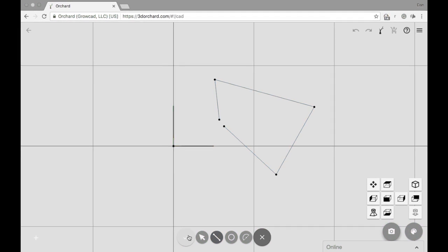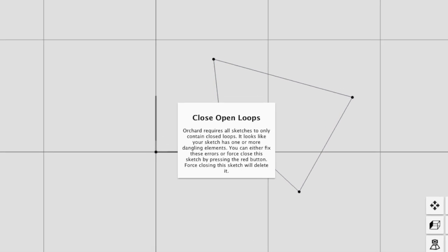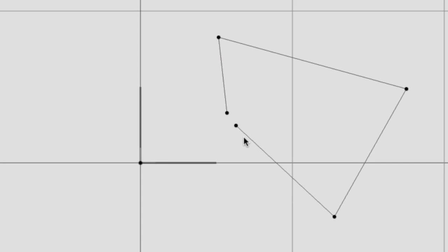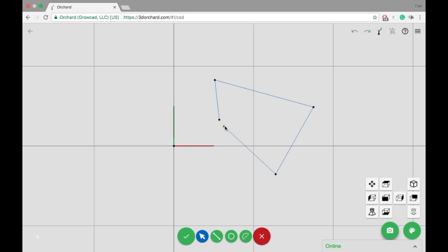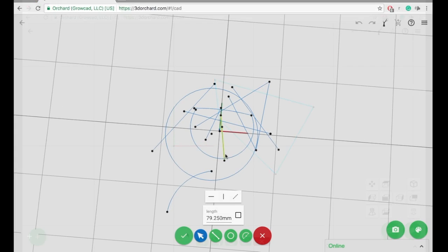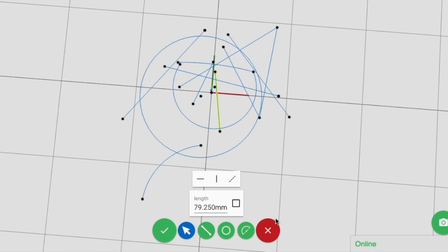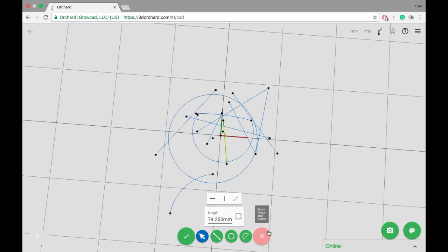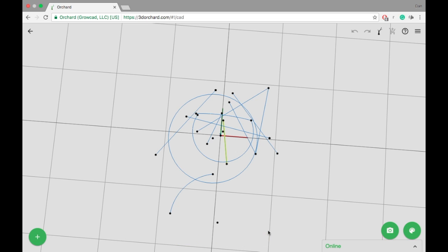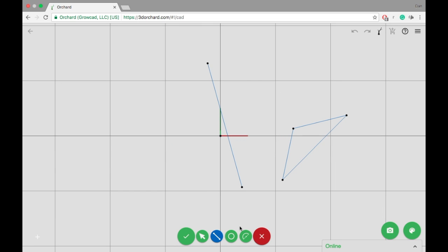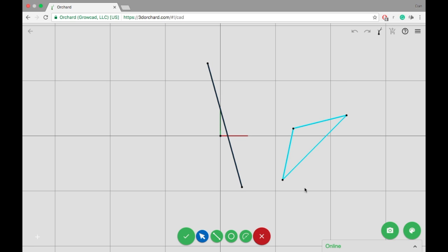Sometimes the sketch doesn't close. This usually happens when there's a gap in the sketch somewhere. As we mentioned before, it needs to be a closed loop. If you're struggling to close a sketch, you can delete it by pressing Force Close. Sometimes straggling lines prevent the sketch from closing, so you can delete them or turn them into construction lines to solve the problem.